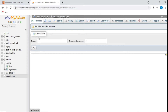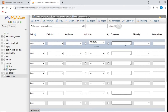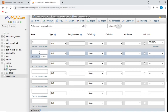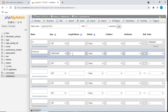Now we've created our database. We'll give a name to our table — I'm calling it registration — and set the number of columns to seven, then click Go. The first column is going to be id; we'll make it auto-incremented with a primary index.